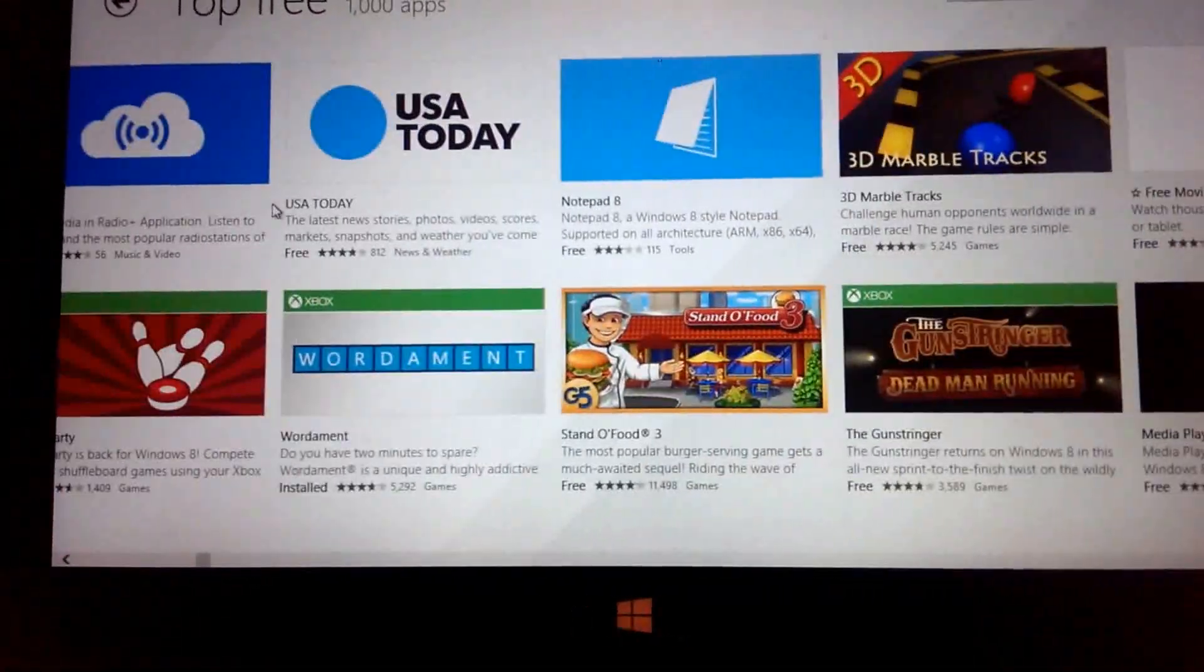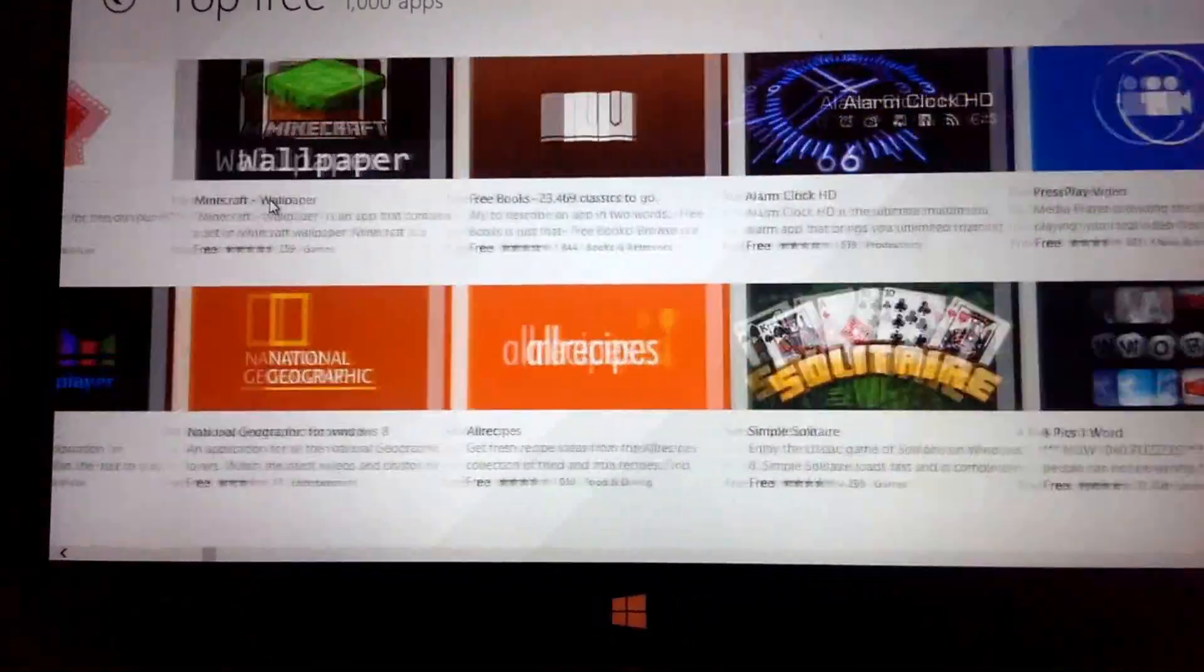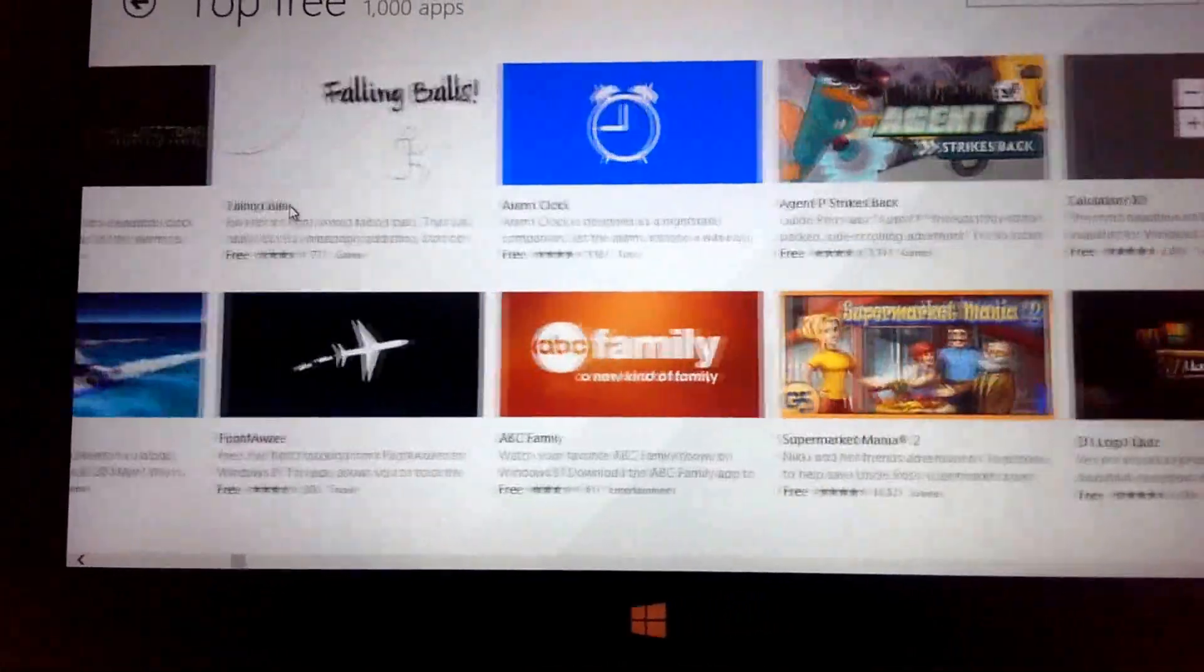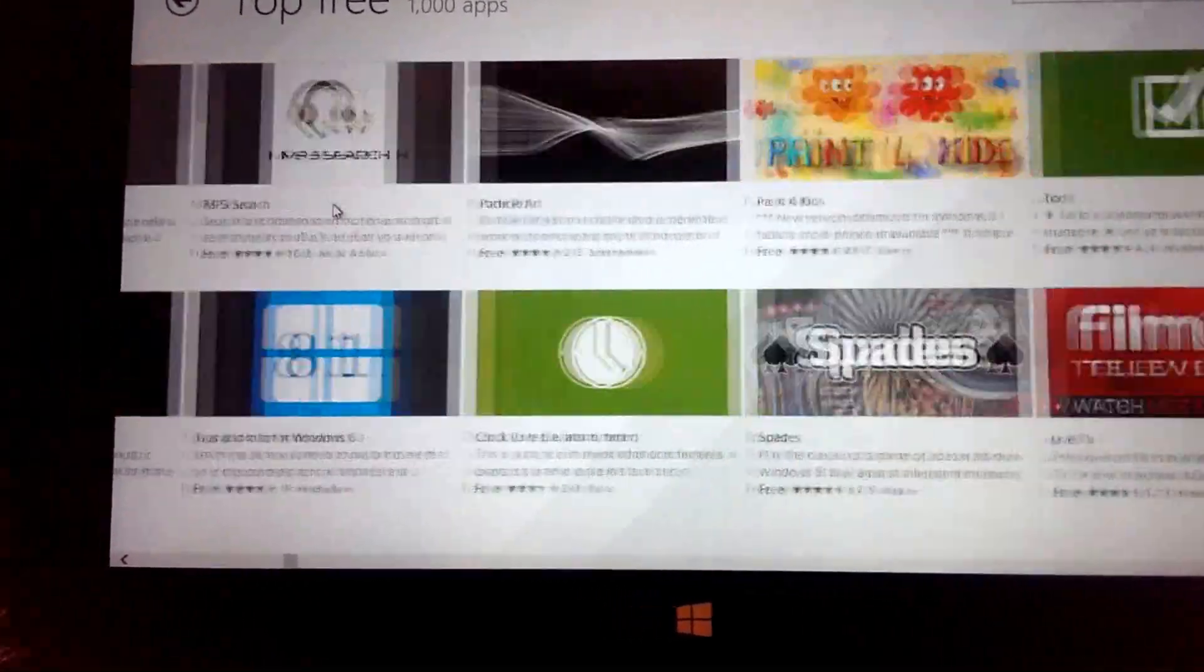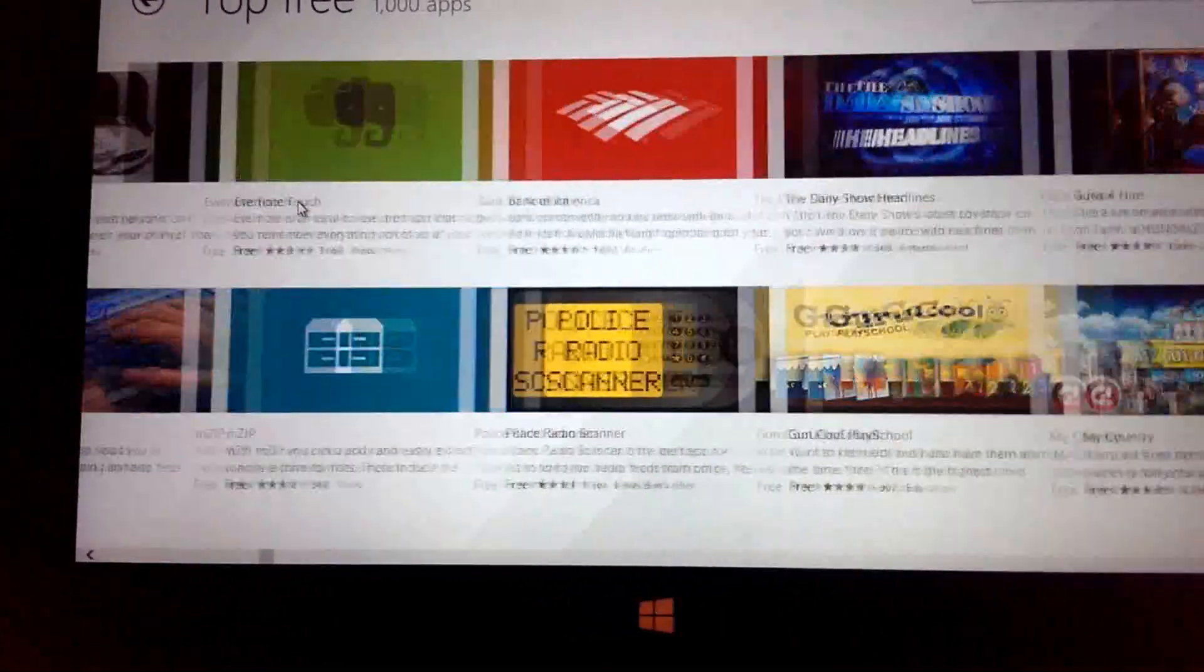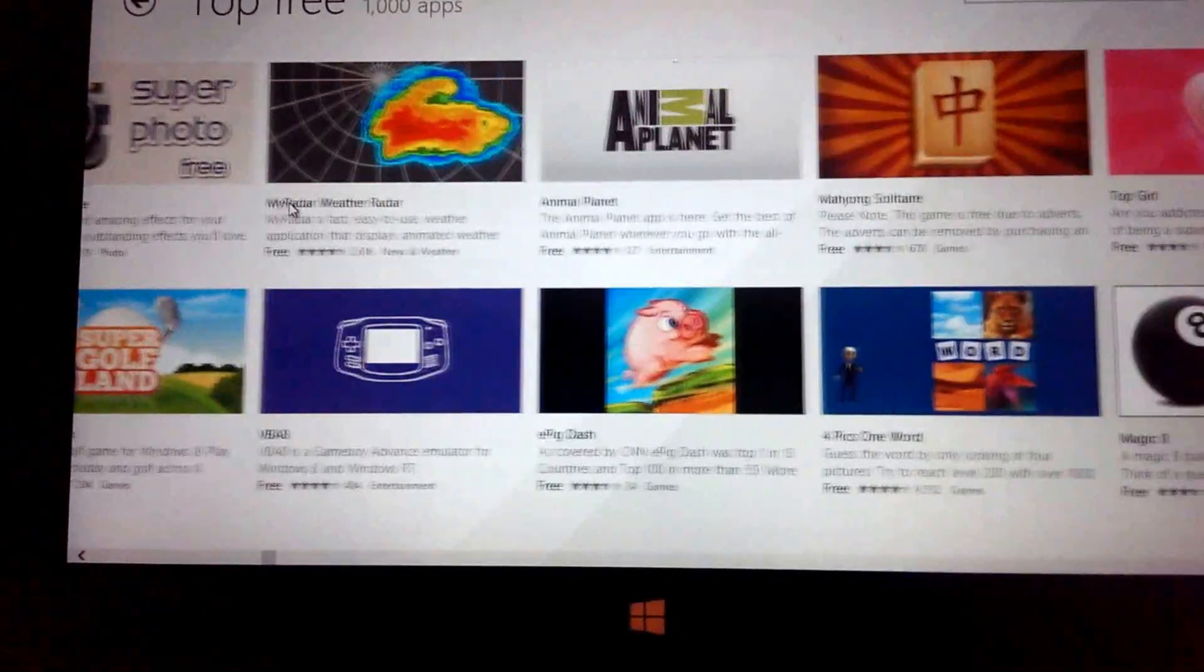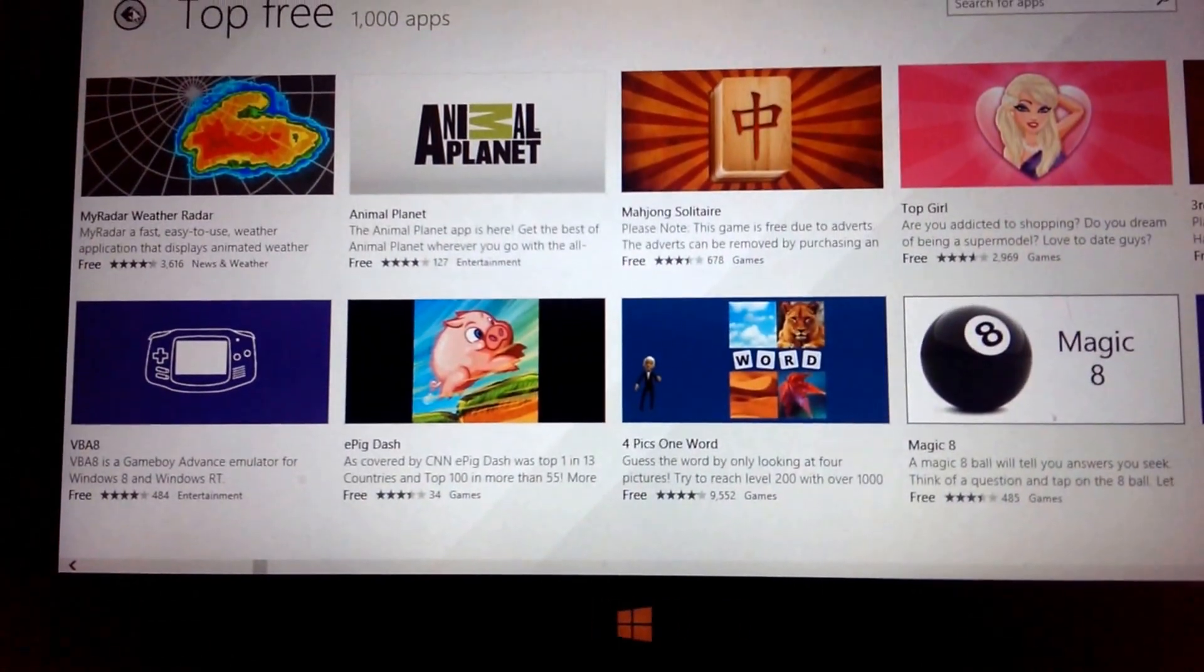So there's definitely certain apps that if you have to have, you might not be able to find on this particular device, especially Windows RT because you're limited to the application store.